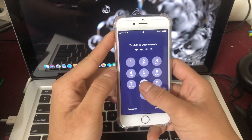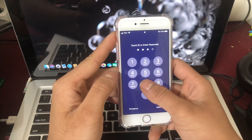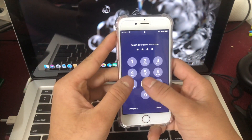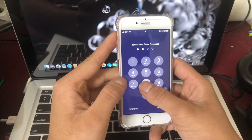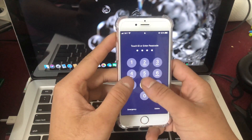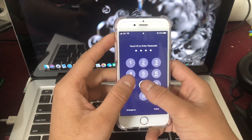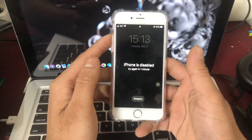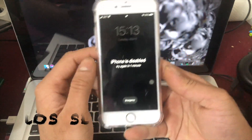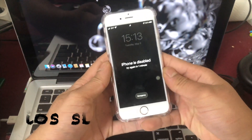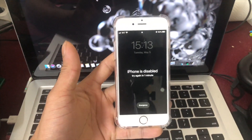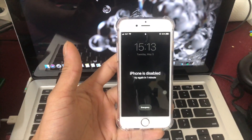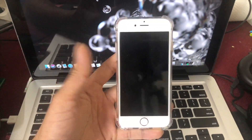My phone is a 6S. I can't see how the phone is disabled. I have a question.